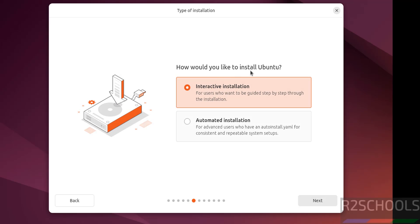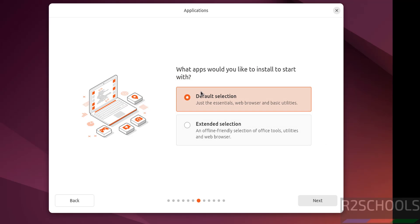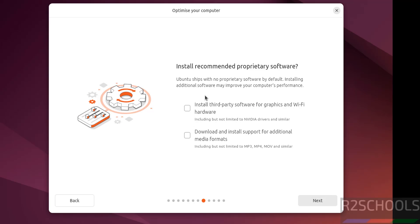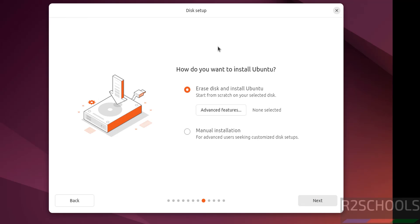How would you like to install Ubuntu, interactive installation or automated. I am going with interactive installation. Then click on next. Feature app selection, I am going with default selection. Then click on next. If you want to install third-party software for graphics or Wi-Fi hardware, select this check box. If you want to download and install support for additional media formats, you have to select these check boxes. So click on next.